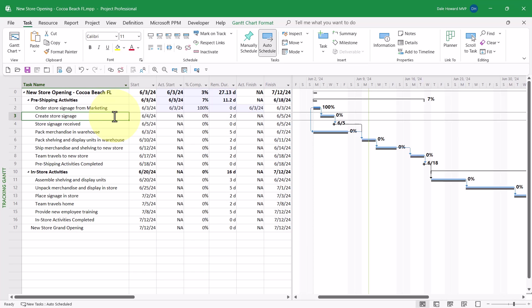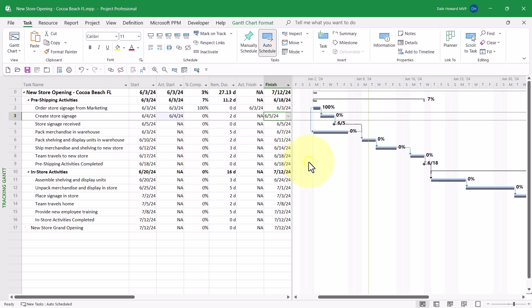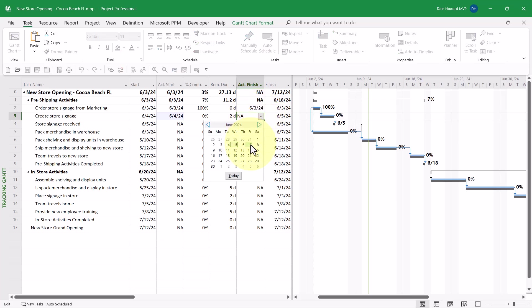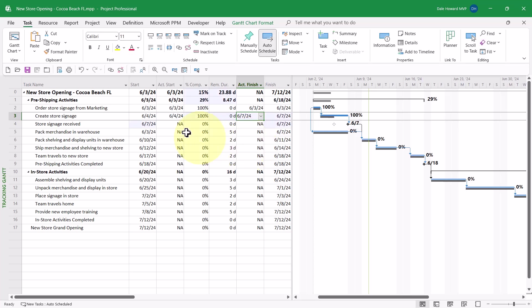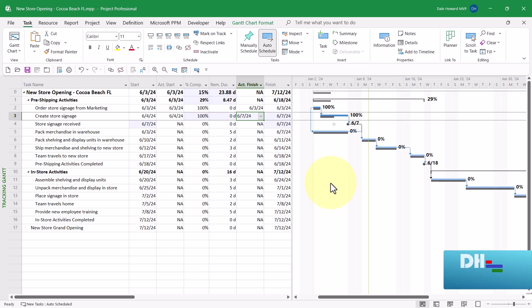For the task Create Store Signage, this task did begin on June 4th as scheduled, but it did not finish on June 5th, so I need to put in its actual finish date. The actual finish date was June 7th. Notice that Microsoft Project calculates a 100% complete value in the Percent Complete column, and also notice that the Gantt bar is now lengthened in the Gantt chart screen in response.